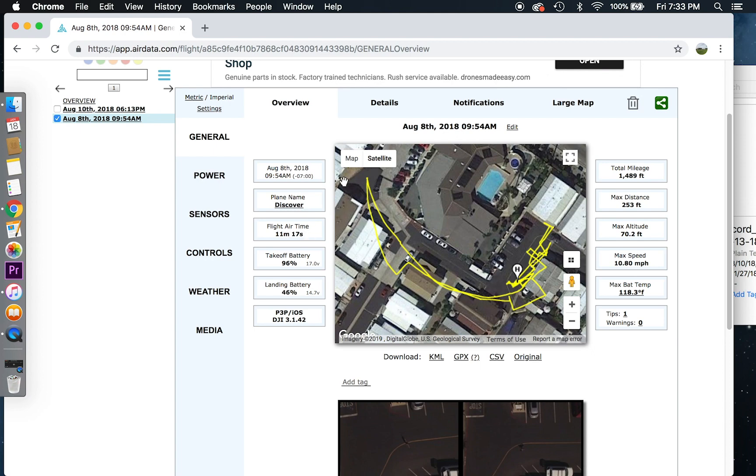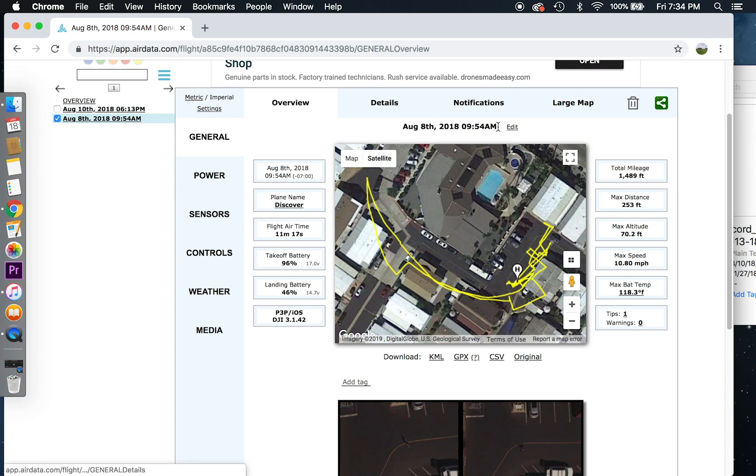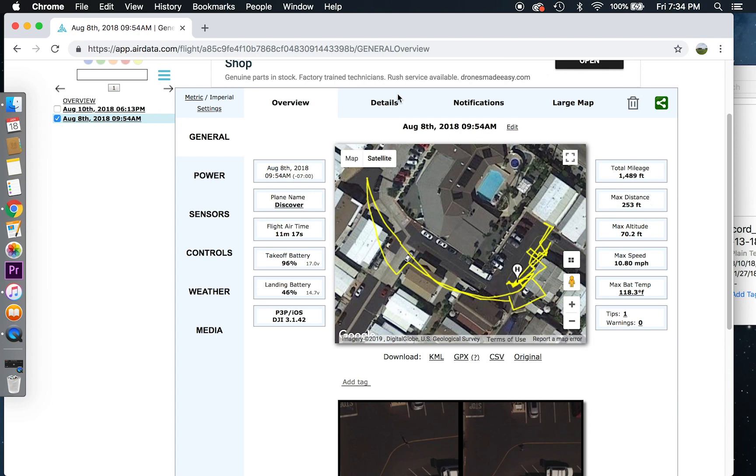Notice right here, this is Google Maps. And it's showing me a KML, the path the drone was taking. You'll notice the landing battery, what it was at, all that information. Total mileage right here, maximum distance. It's very detailed on everything your drone was.